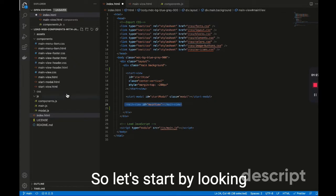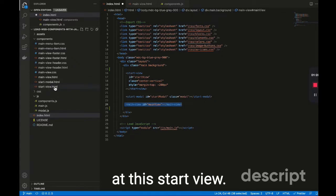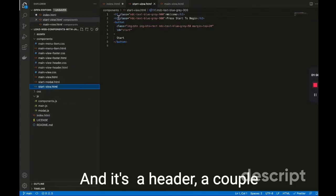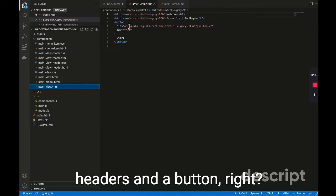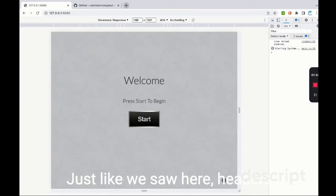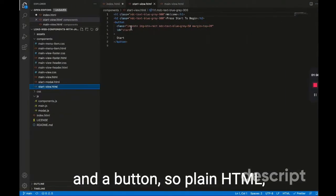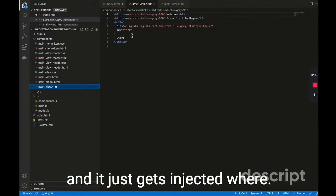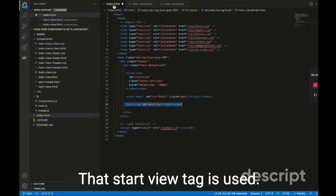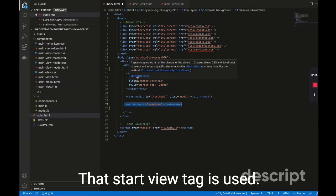So let's start by looking at this start view, and it's a header, a couple headers, and a button, right? Just like we saw here, headers and a button. So plain HTML, and it just gets injected where that start view tag is used.